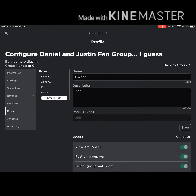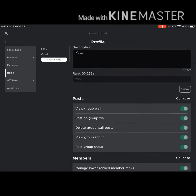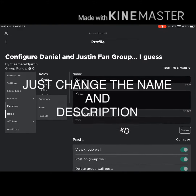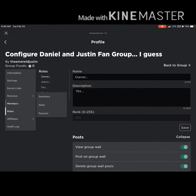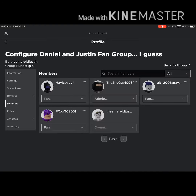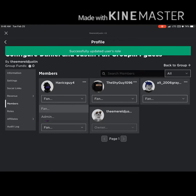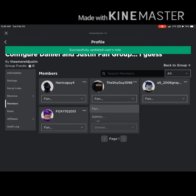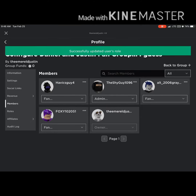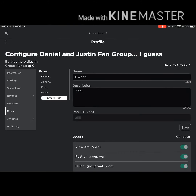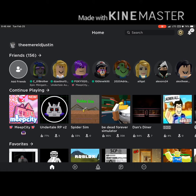Yeah, you can change it here. Like if I wanted to make him back into the fan role or make him an admin. Okay, that's it. Bye guys, sorry it was so short.